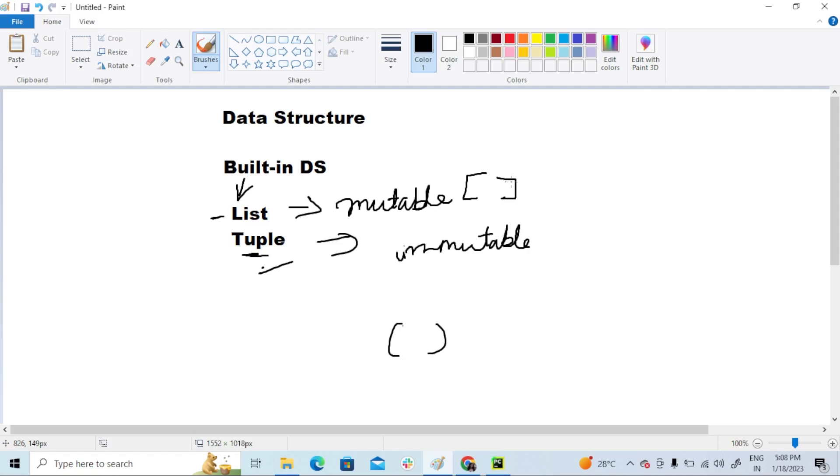We have very less built-in methods like count and len function, index—that's it. And one more difference is that